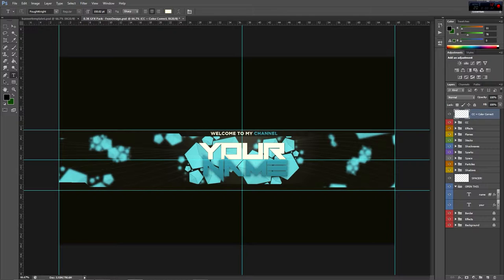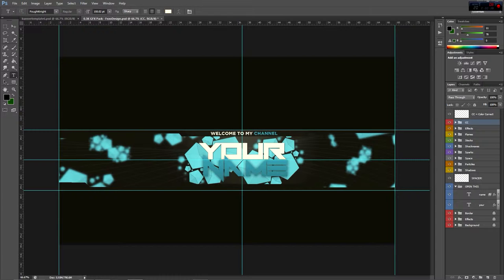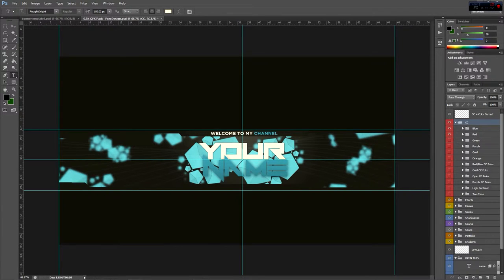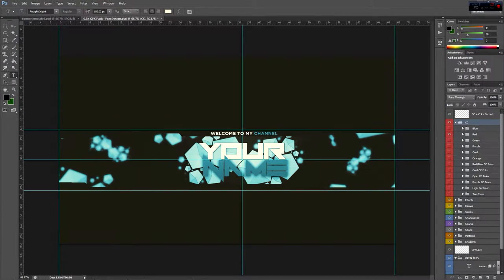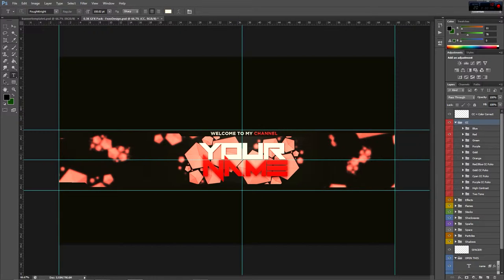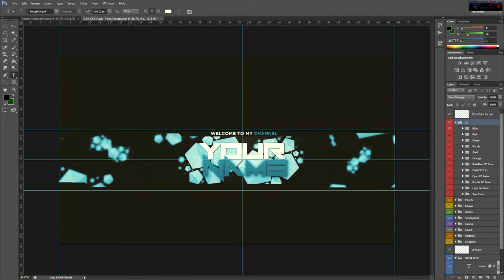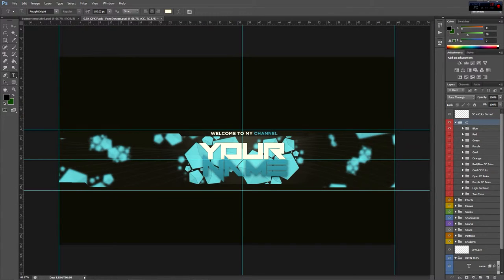They're just here to let you know what these things mean. CC of course right here equals color correct, and you could change the color of your banner with this. For example, I just changed it to red. It's super easy, just turn on this little eye.